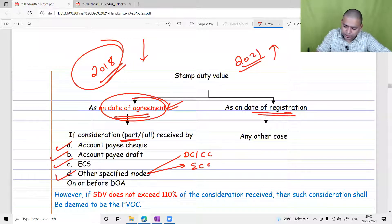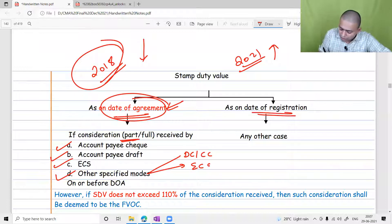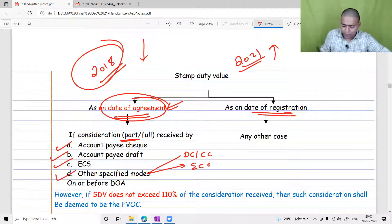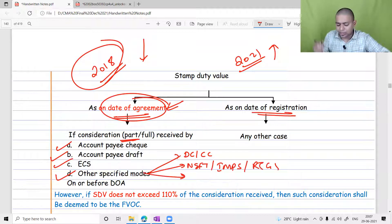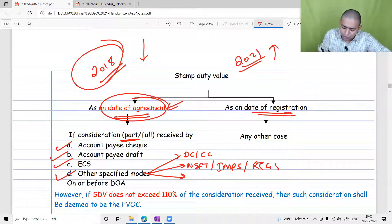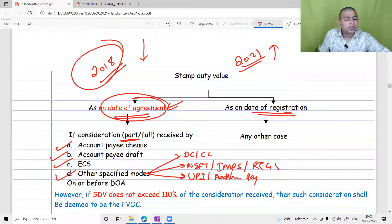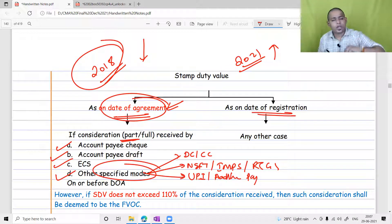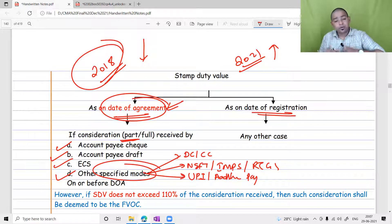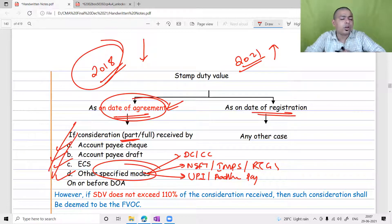Other prescribed modes include debit card, credit card, ECS, NEFT, IMPS, RTGS, BHIM UPI, or Aadhaar Pay — essentially bank transfers. Using any of these modes, the assessee can prove that the dealing was done as on the date of agreement, and that stamp duty value will be accepted. If consideration was given in cash or no consideration was given, by default stamp duty value as on the date of registration — which is also the date of transfer — will be considered.